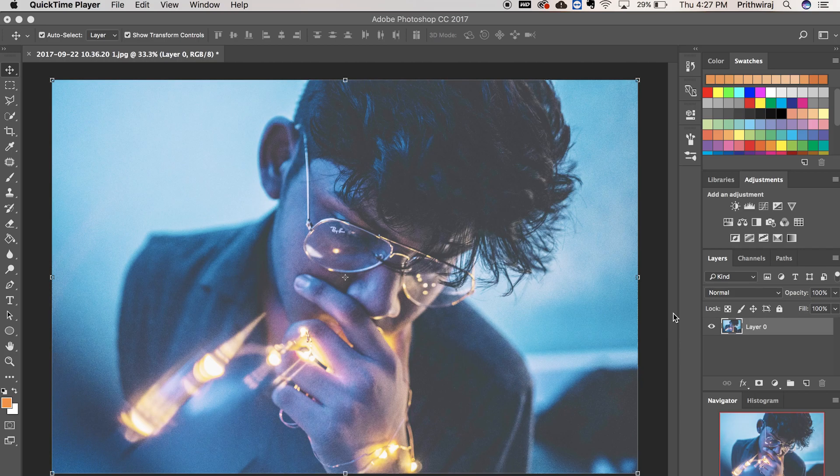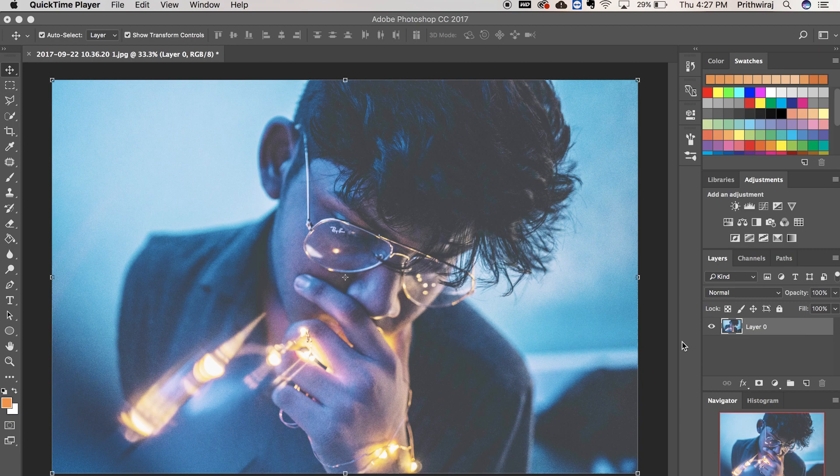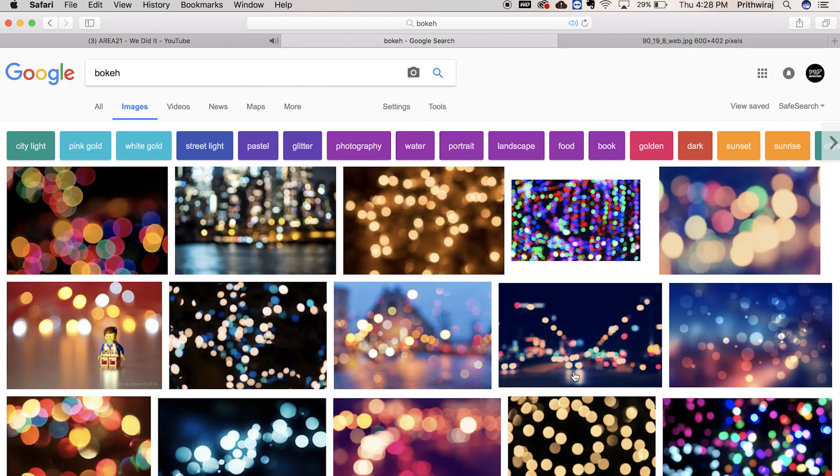I had this photograph of my friend over here. And before you comment, yes, it is inspired by Brandon Woelfel. If you want to click and edit photos like this, then I have a tutorial on that. You can check that out by clicking the i button just right now.